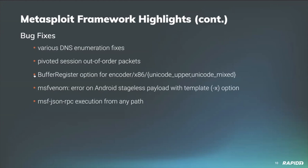Contributor OJ came through with a fix for ensuring packets on pivoted sessions are correctly handled when they are out of order. Community contributor Void Sec fixed an issue where the unicode upper and unicode mixed x86 encoders are not requiring the buffer register option even though the implementation does require it.